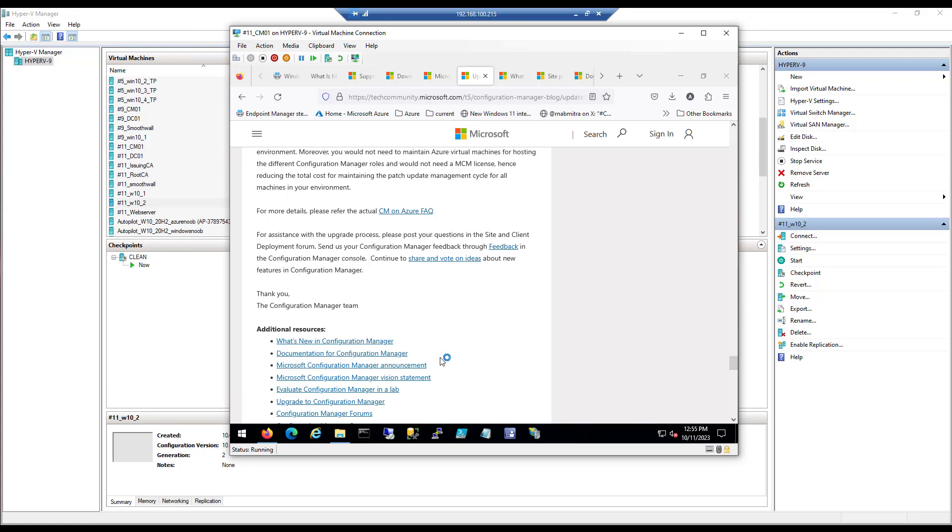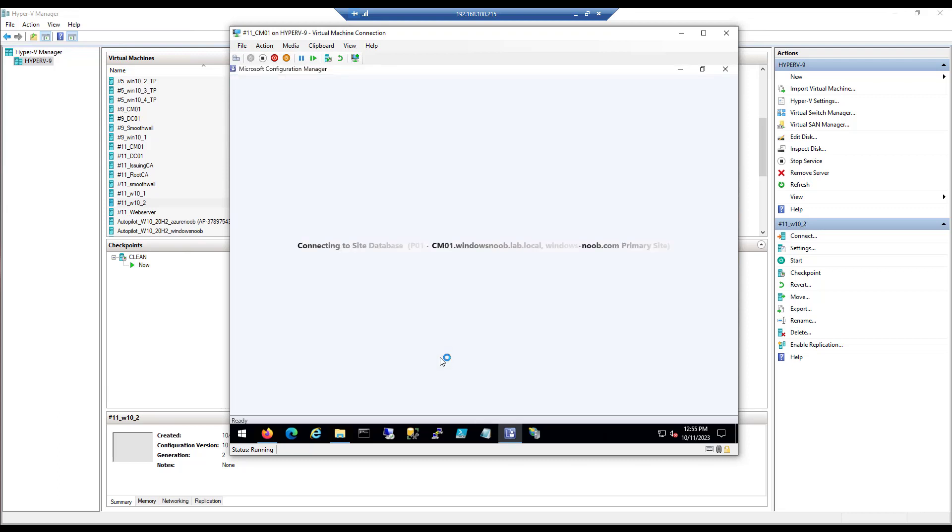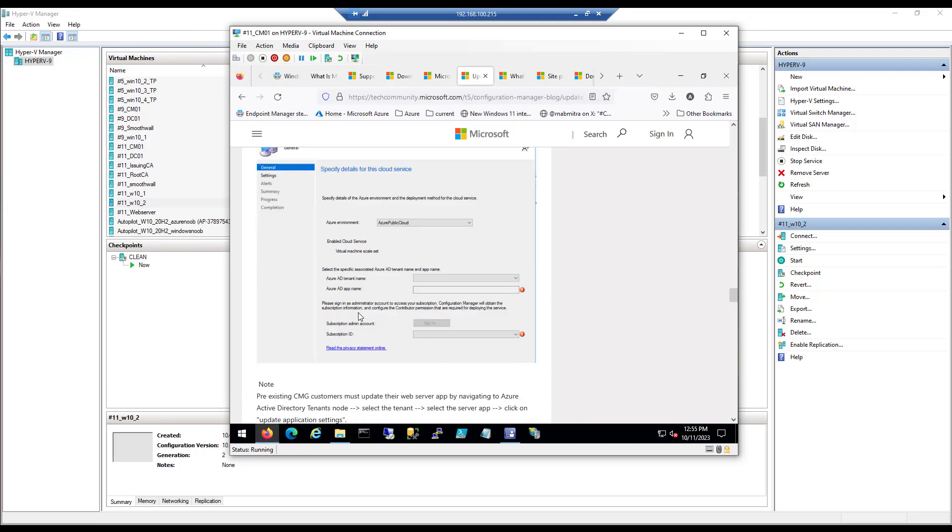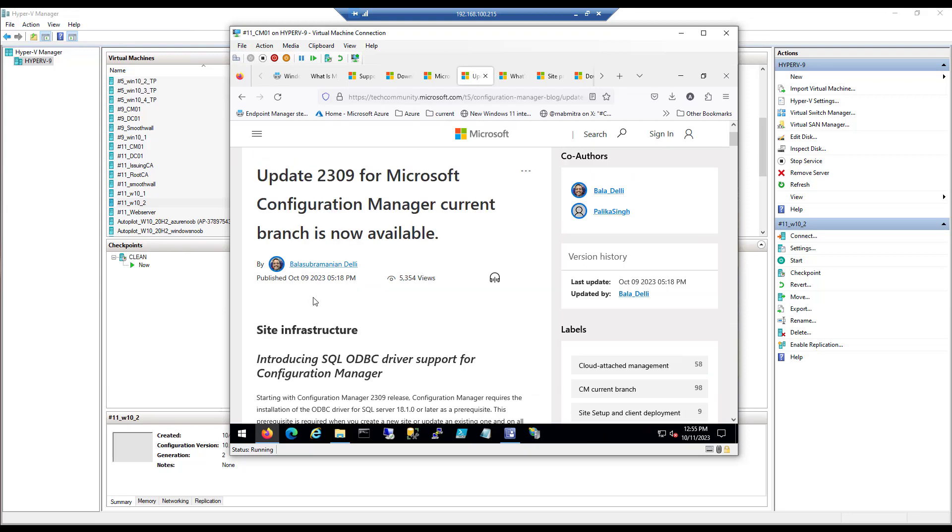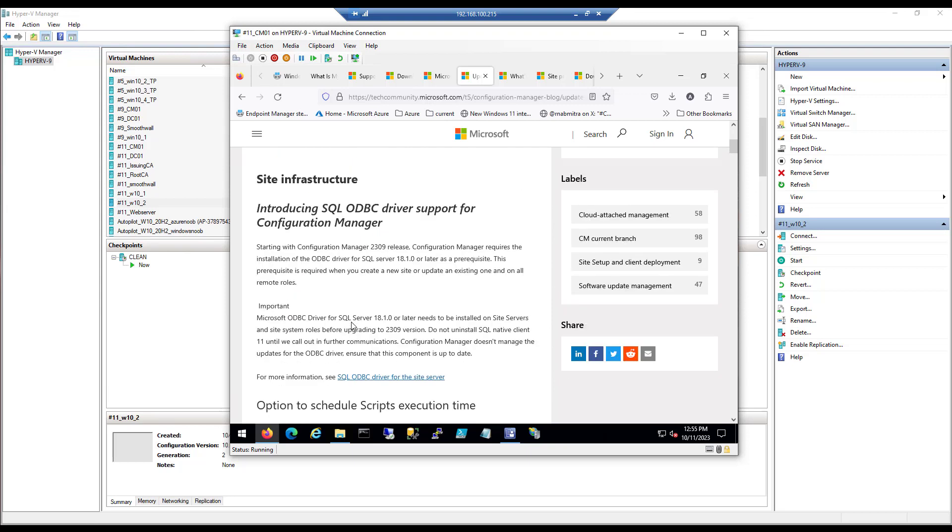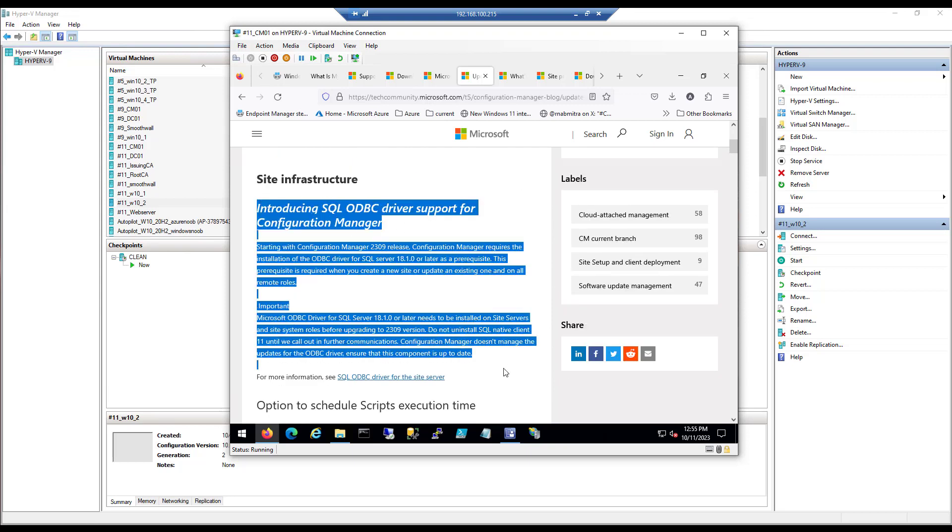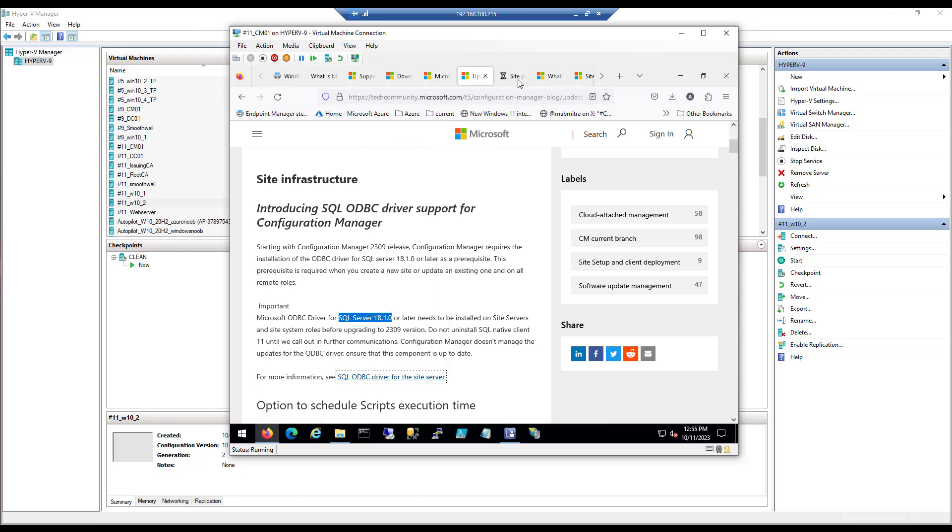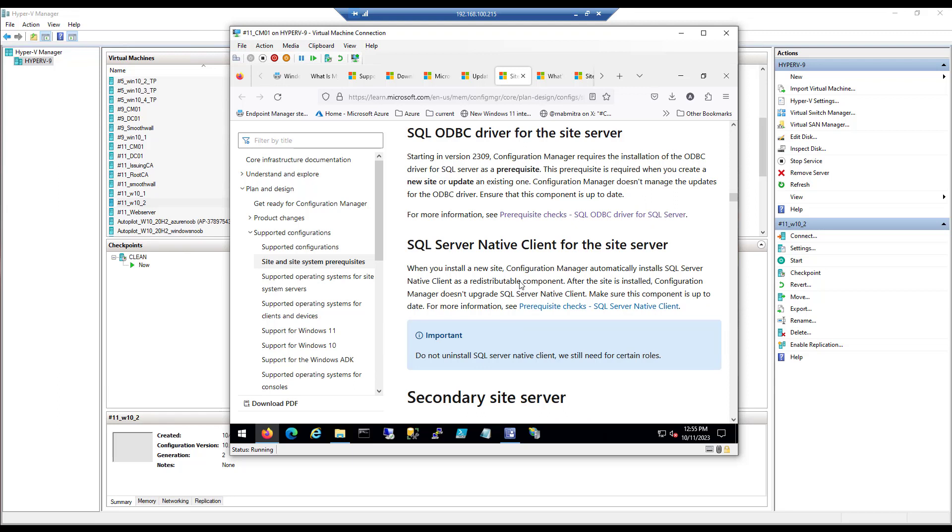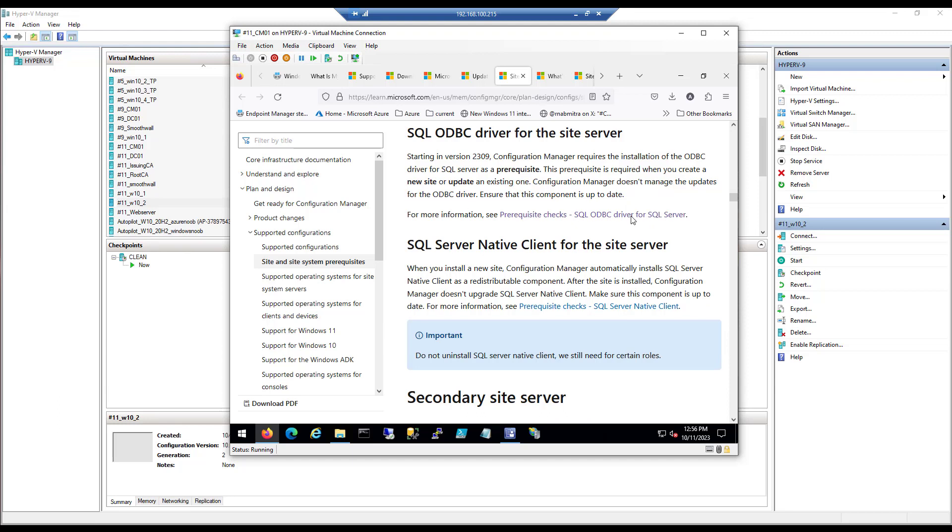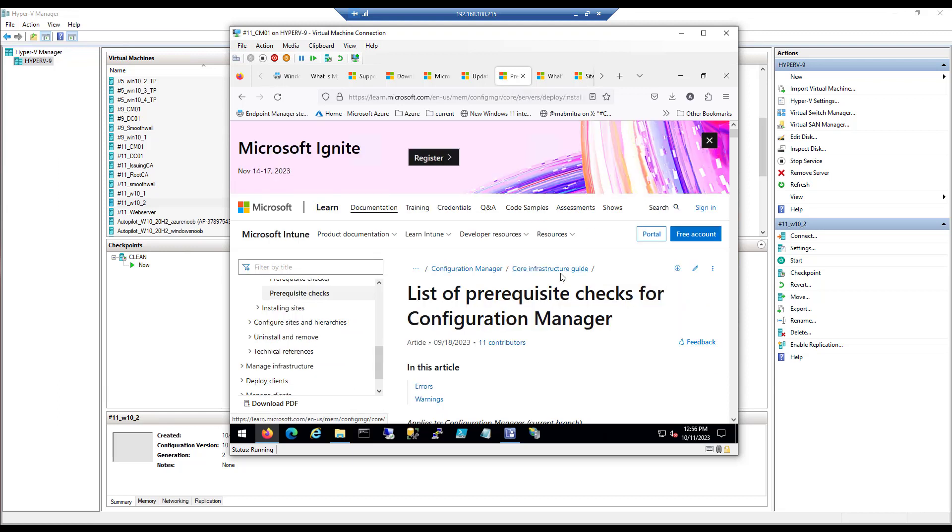So now we've done that, let's start our upgrade or at least let's start the prerequisites check, because the one thing we still have to do is install the ODBC driver. Now one thing about the documentation here is they do talk about it. It's the first thing that's right there. They're telling you you need to install this one. It has to be SQL Server, the ODBC driver for SQL Server 18.1.0 or later. They also don't uninstall the previous versions of it until they call it out, and then they say for more information click here. So you click here, and that gets you to here.